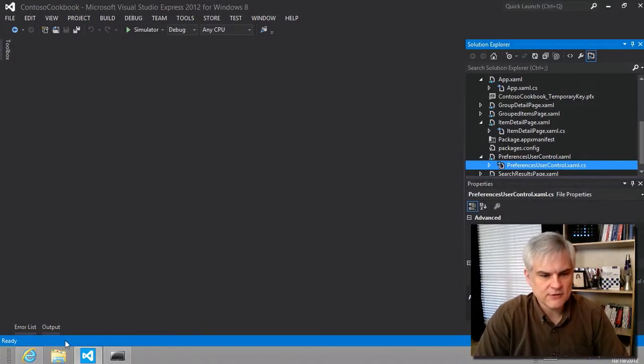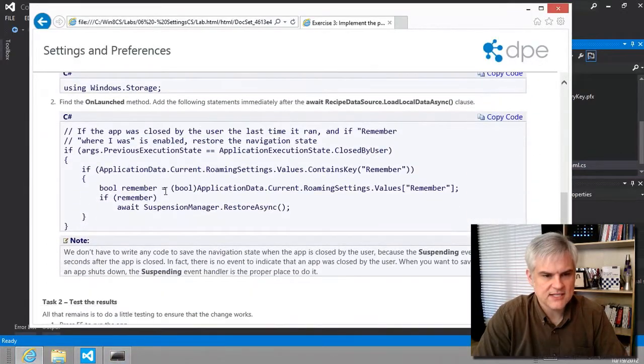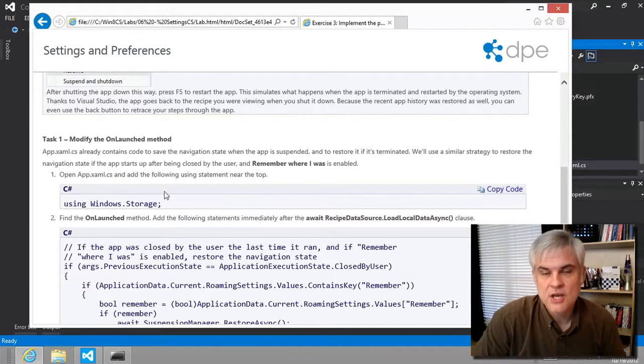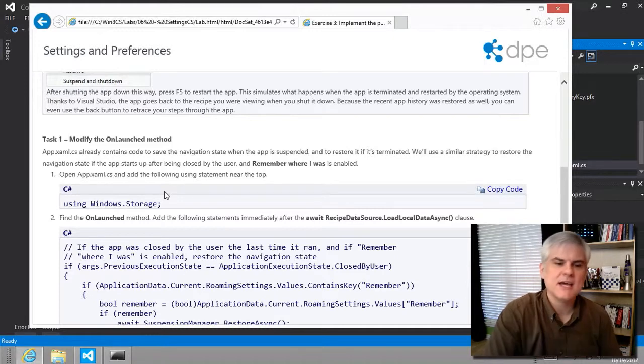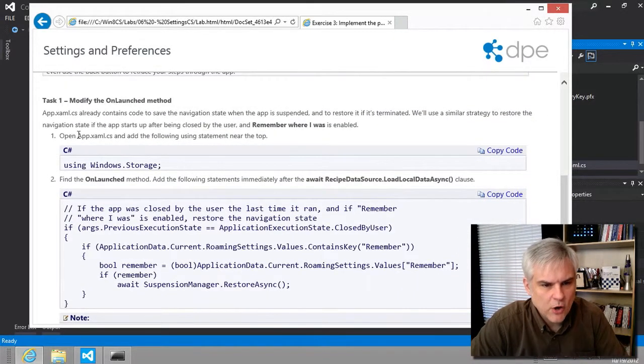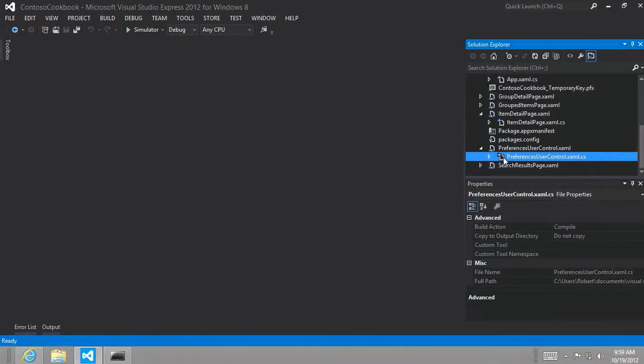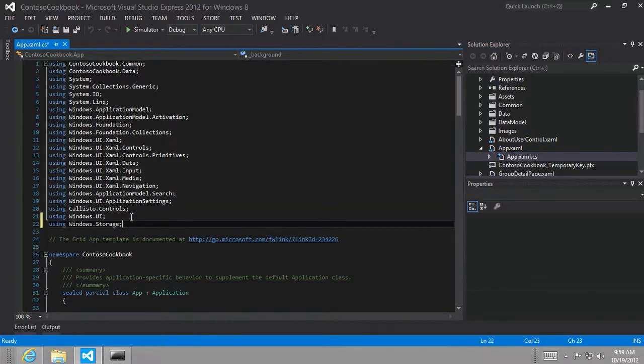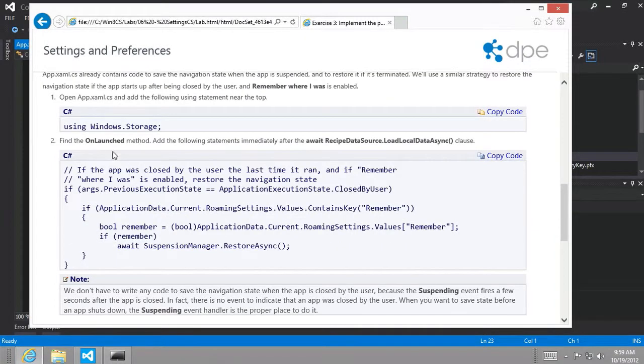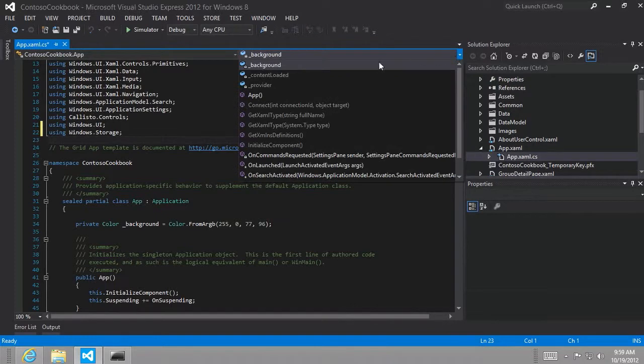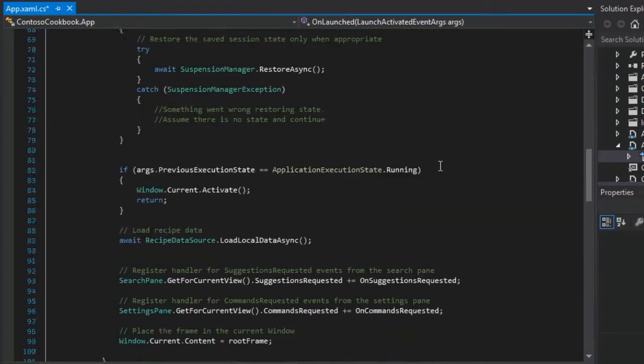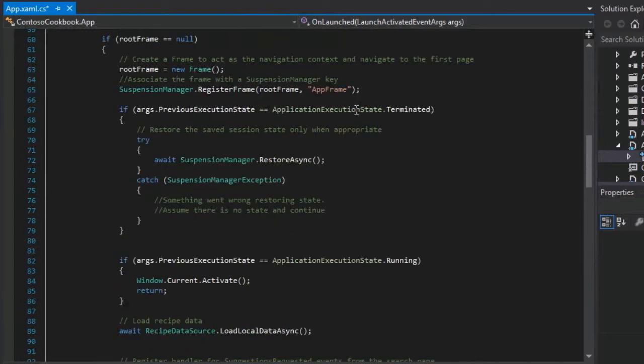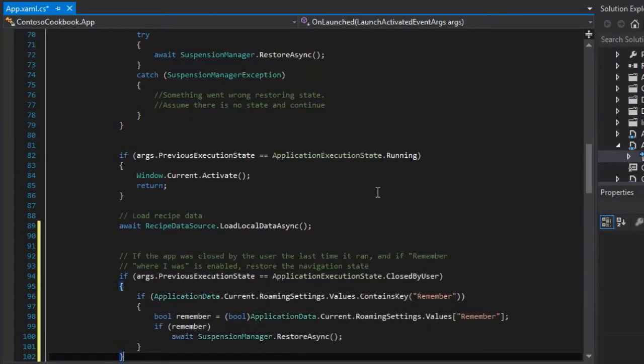So let's go ahead and follow through the instructions in this exercise. And they're pretty simple. It says because we have some of the infrastructure already in place, using the suspension manager to take the current state and save it off temporarily, we can borrow some of that. So let's just follow the instructions. We're going to open up the app.xaml and add a new using statement here. So let's go to app.xaml, add a new using statement. And then it tells us to, on the onlaunch method, we're going to add this immediately after the await load local data async. We know where that's at. So here's onlaunched and then our load local data async. So we're going to paste our code right there.